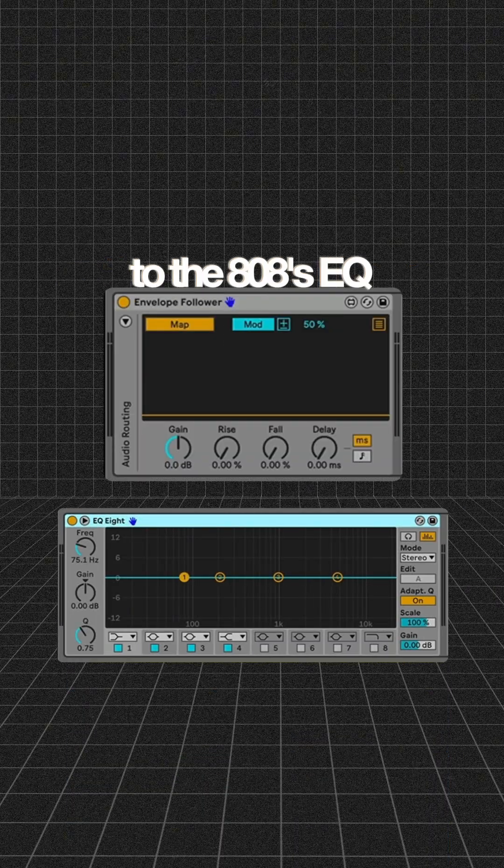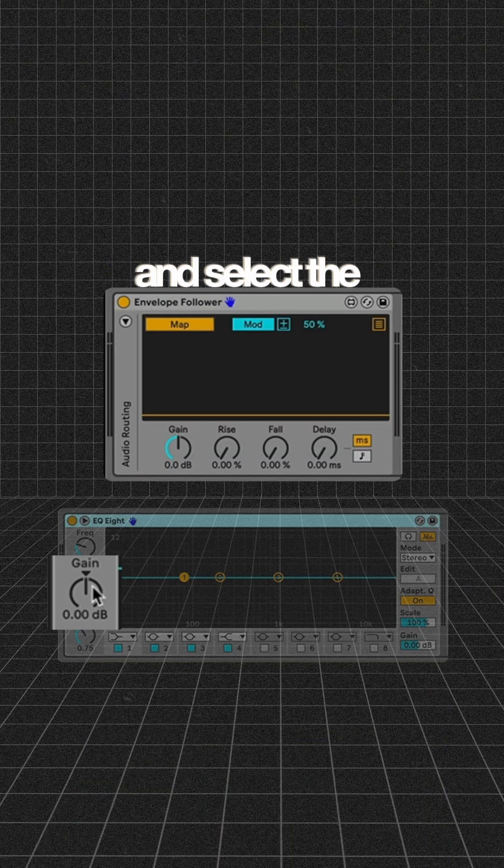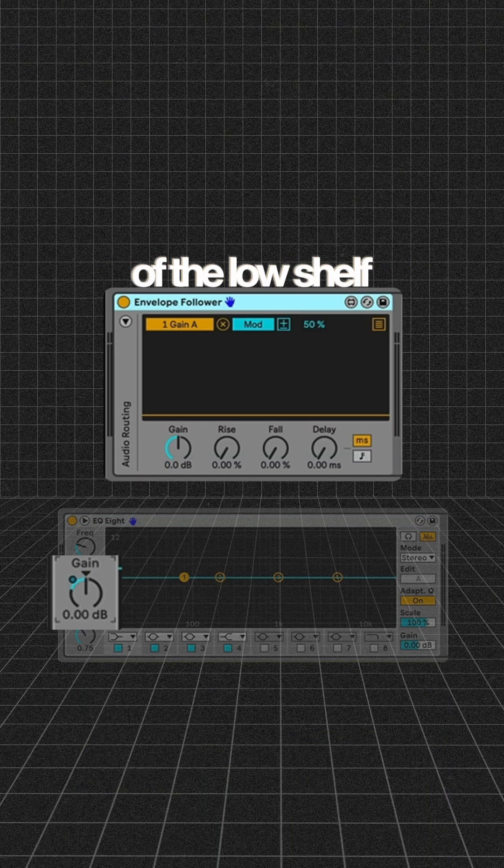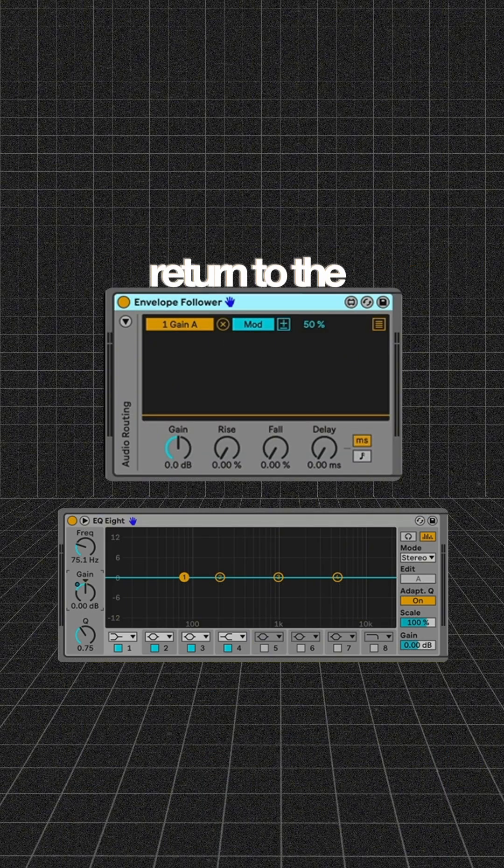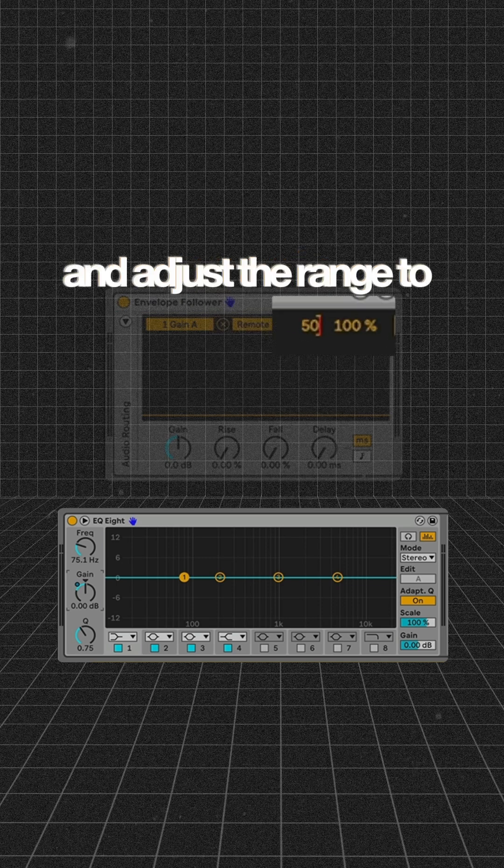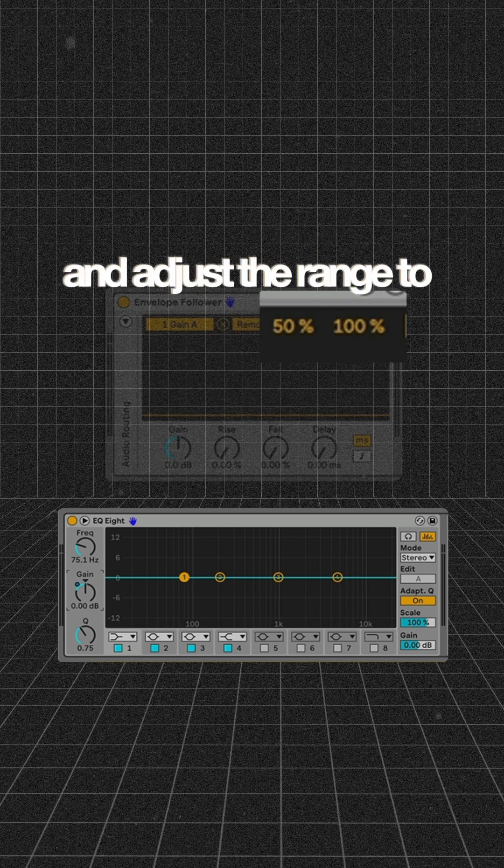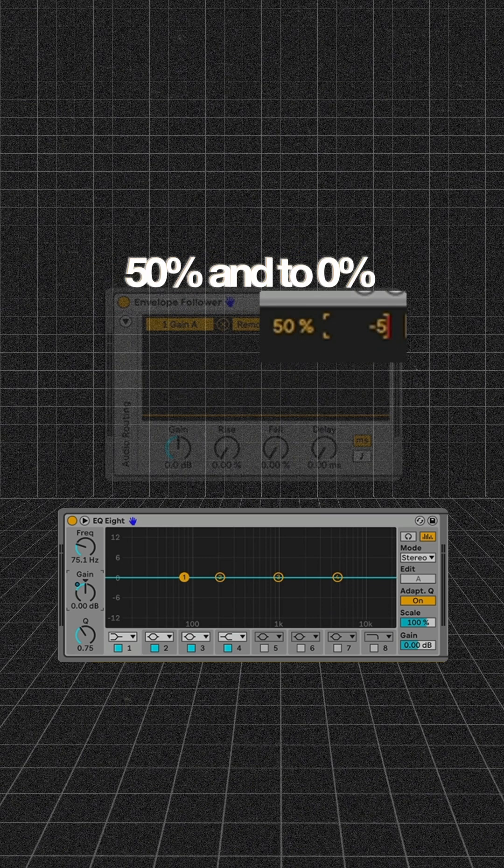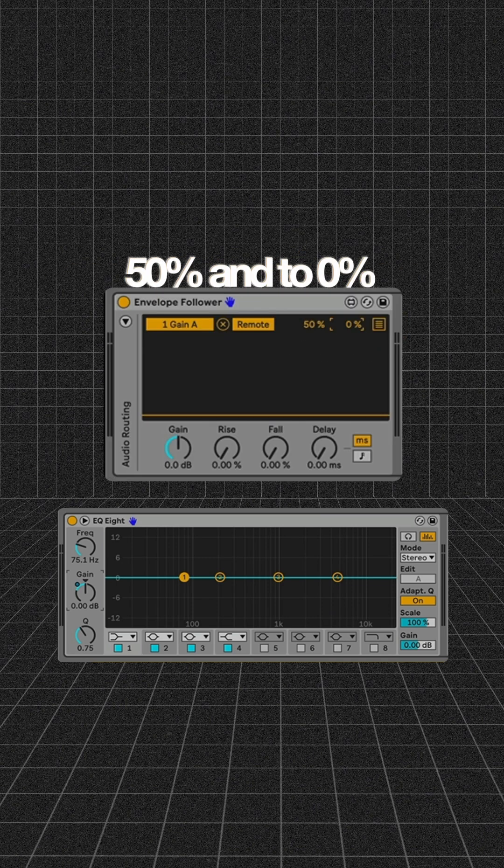Navigate back to the 808's EQ and select the gain parameter of the low shelf. Return to the envelope follower and set it to remote and adjust the range to 50% and to 0%.